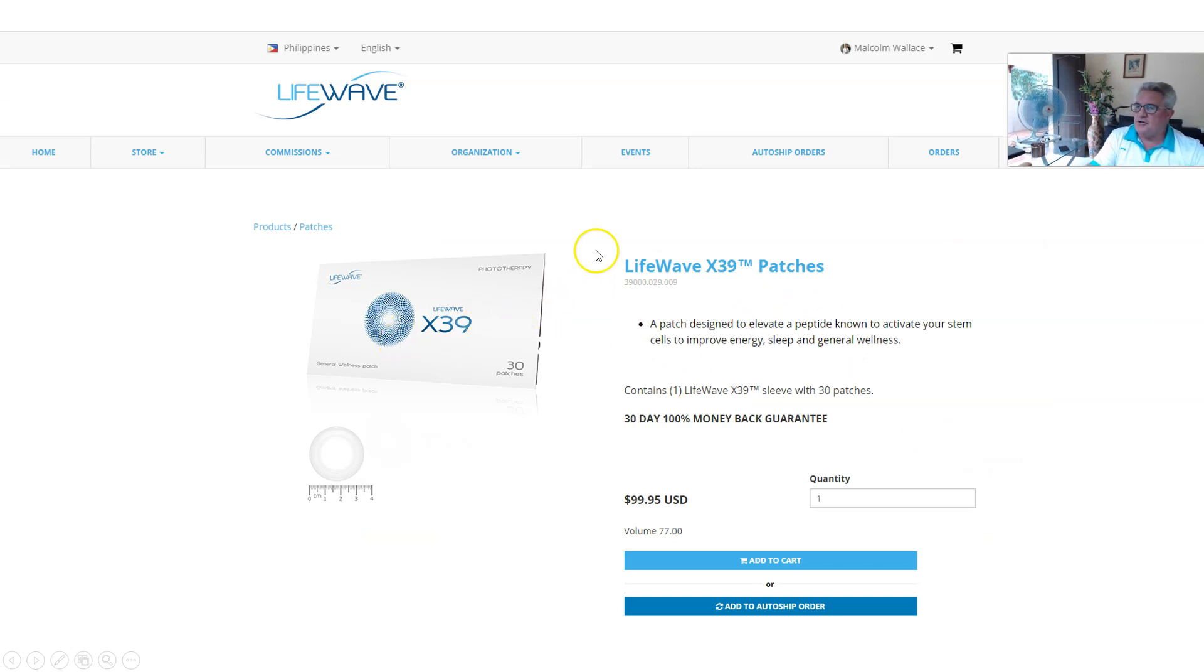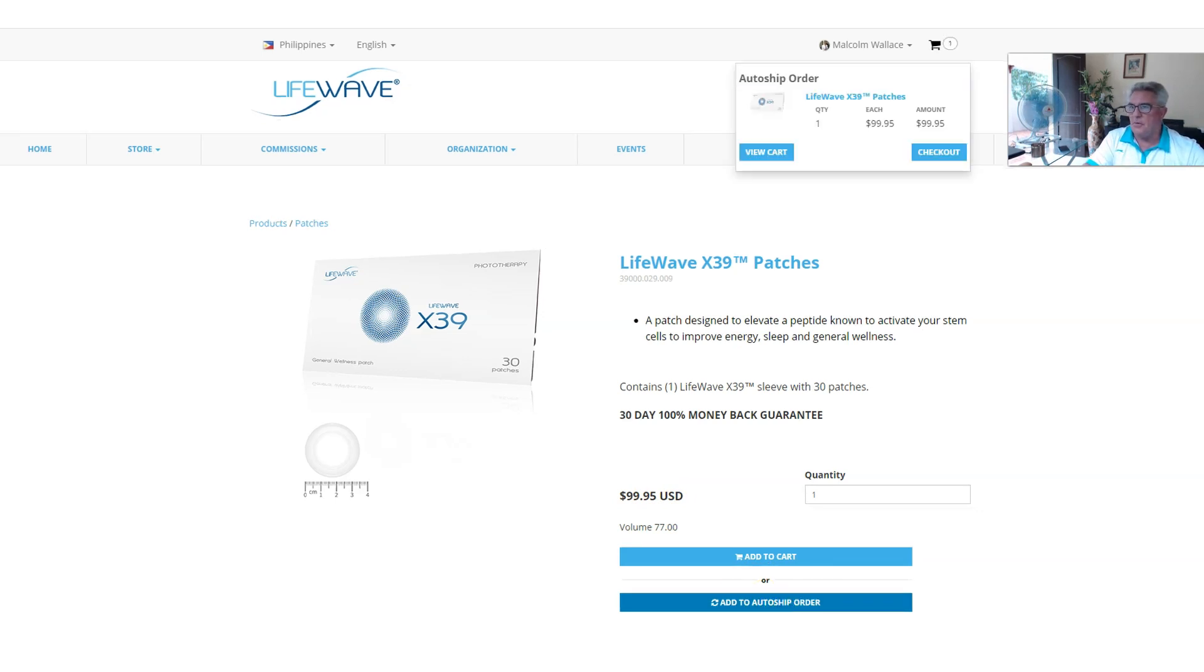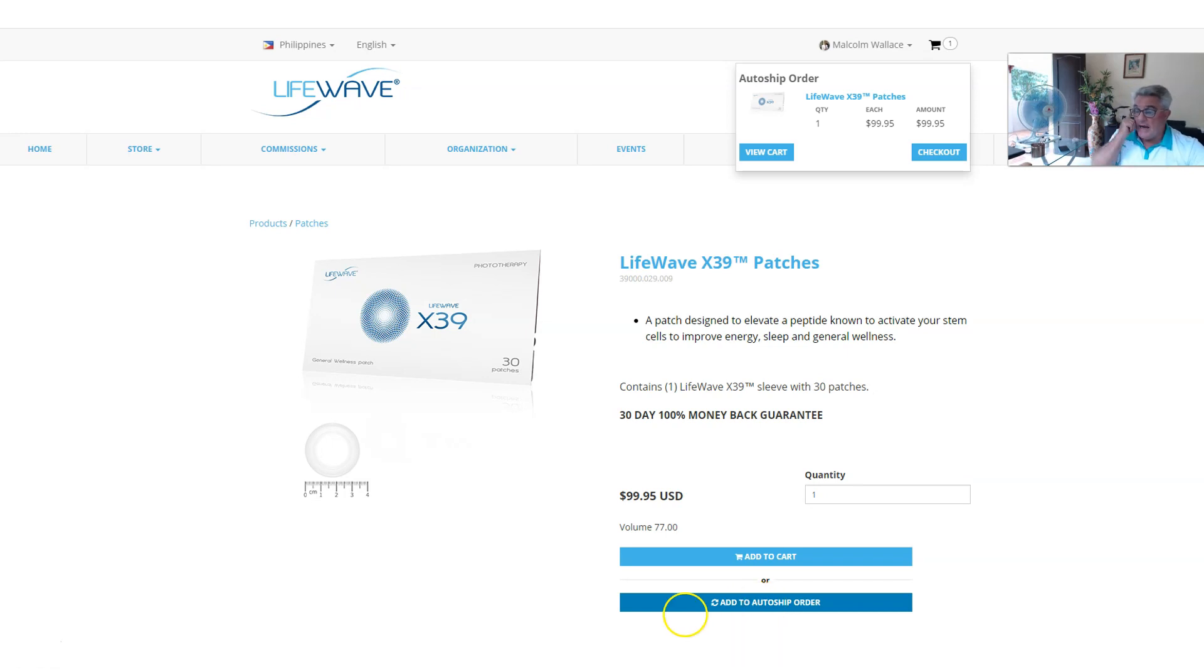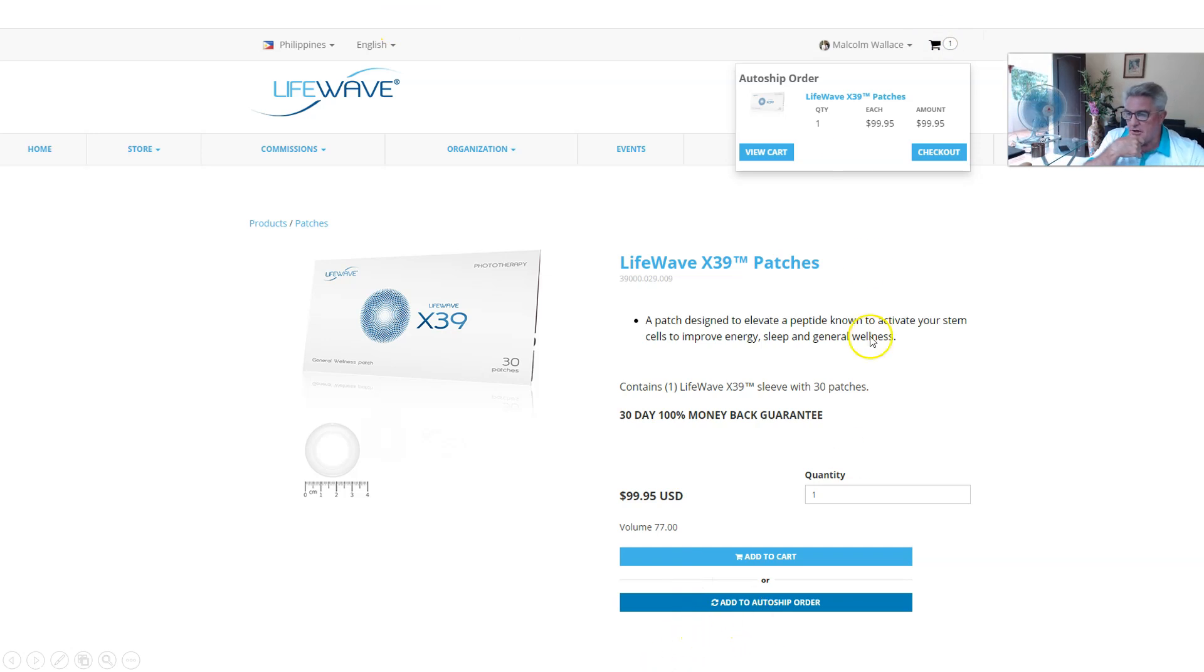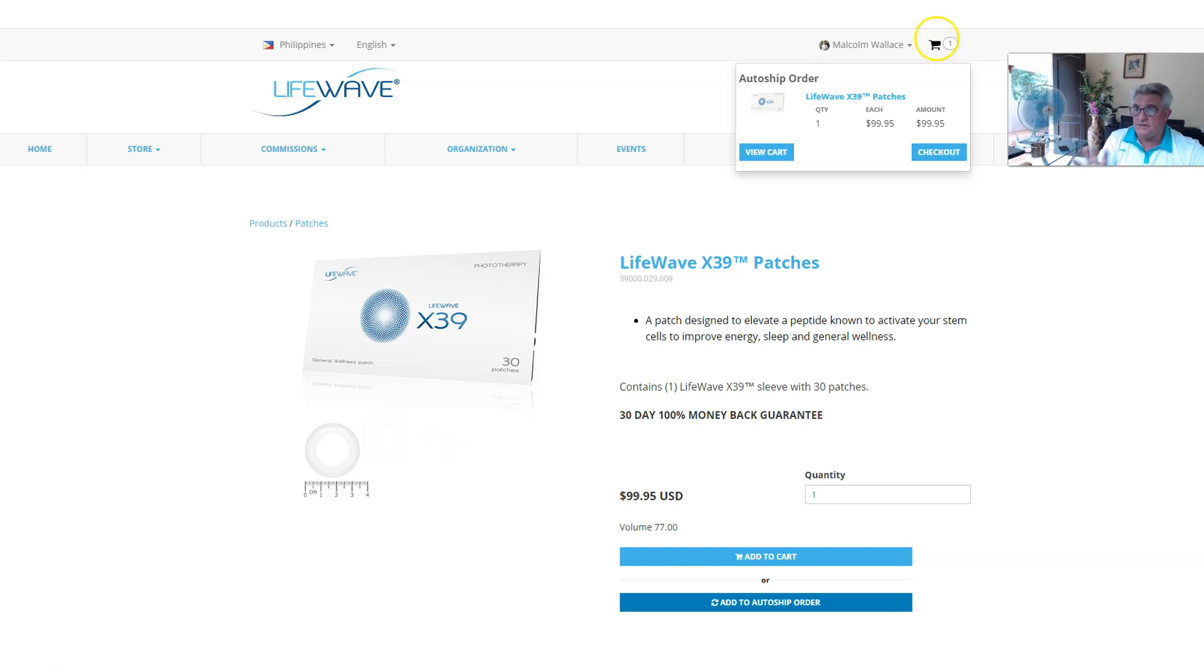It shows what's happened here. You have one quantity X39. We're going to go to add to auto-ship order. When you've done that, your page will load. I want you to go up and click here on the shopping cart. Nothing's going to go through, don't worry. You haven't ordered an order, we're just setting it up.